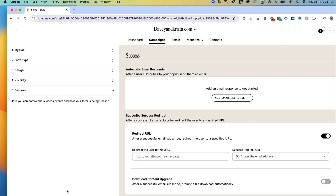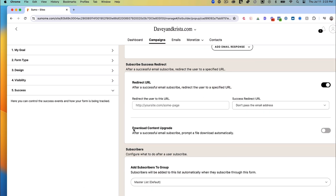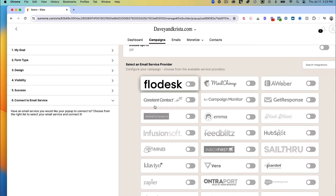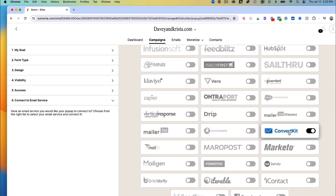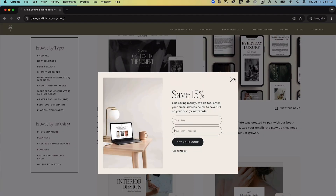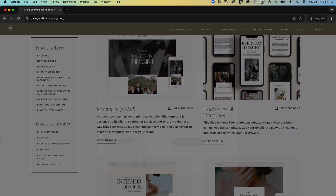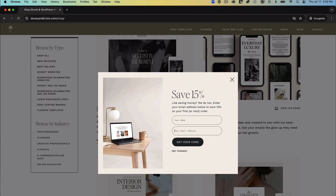For this pop-up, there's not much we're doing upon success, but we will be integrating with ConvertKit. And here's the finished product — here's what it looks like on our website.